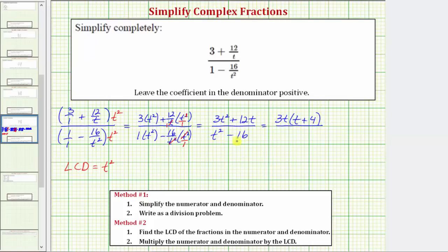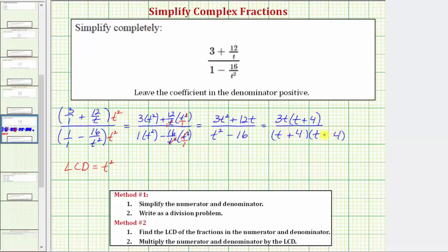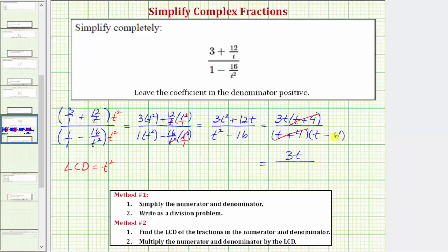In the denominator we have a difference of squares, and therefore it will factor into two binomial factors. Because the first term is t squared, we have a factor of t in each binomial. Because four times four equals sixteen, we have a four in each. One binomial is a sum and the other is a difference. Notice in factored form there is a common factor of t plus four between the numerator and denominator. T plus four over t plus four simplifies to one, so the simplified expression is three t over the quantity t minus four.